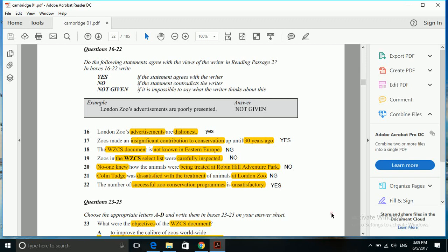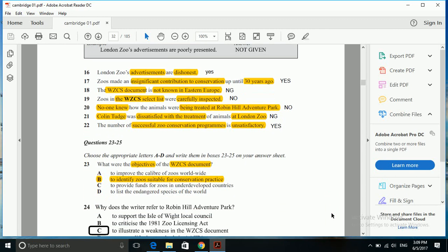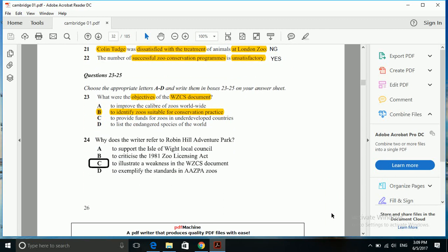Let's move ahead to our next set of questions - multiple choice questions. The question starts with: what were the objectives of the WZCS documents? We have four options available: to improve the caliber of zoos worldwide, to identify zoos suitable for conservation practice, to provide funds for zoos in underdeveloped countries, to list the endangered species of the world.